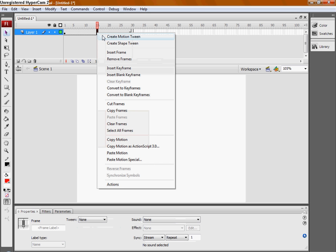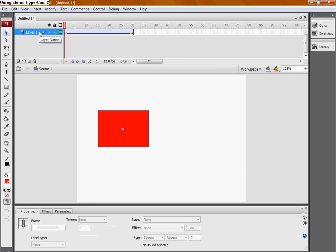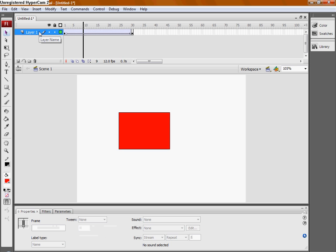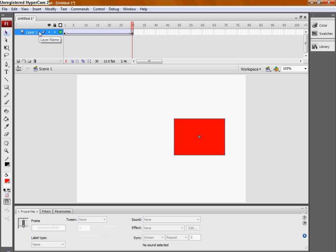Right click in between the two keyframes and select Create Motion Tween. Now it looks like this. A lot smoother.